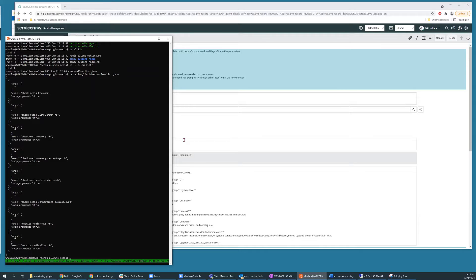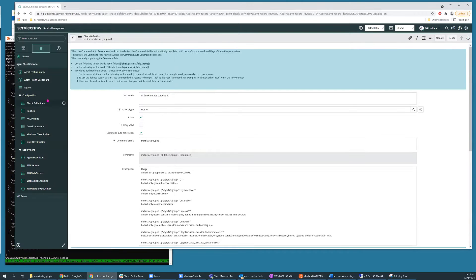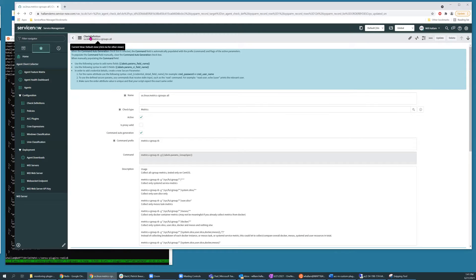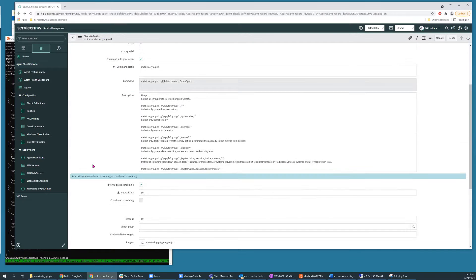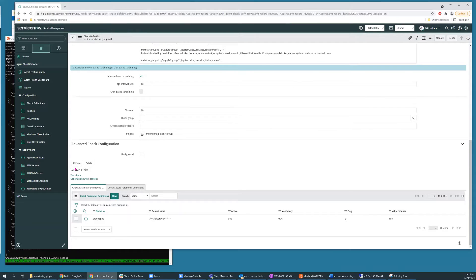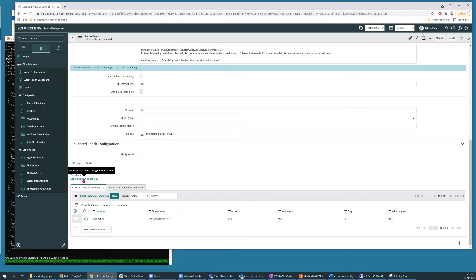And if you need assistance generating an allow list, you can go to the check definitions in your ServiceNow instance and pick any check definition and then down in the related links section, there's a link entitled generate allow list content.